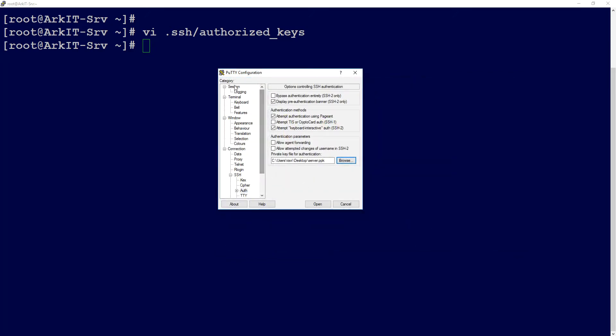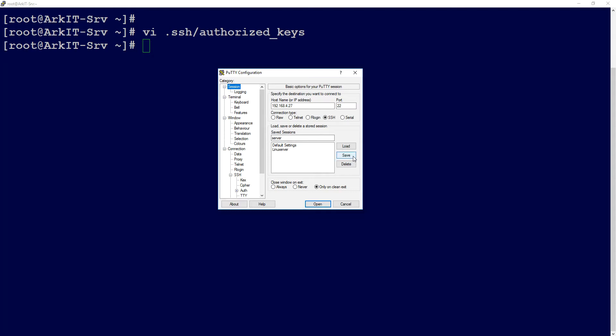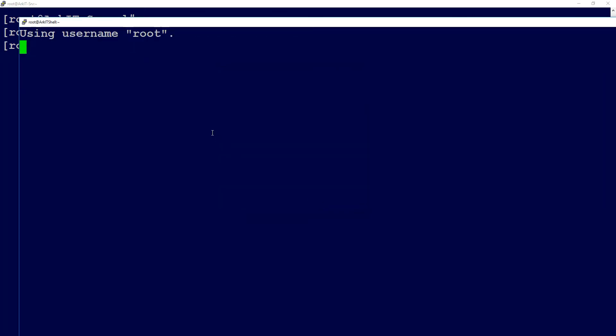Now go to the Session tab and save the session. Click on this and click Open.